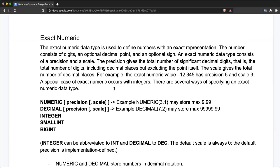There is also the exact numeric data type, which allows exact representation of a number. The numeric data type consists of three parts: one mandatory and two optional. The digits part is mandatory — a number cannot be represented without digits. The two optional parts are an optional decimal point and an optional sign, which denotes whether the number is positive or negative.